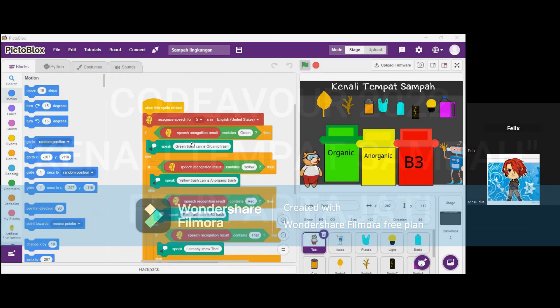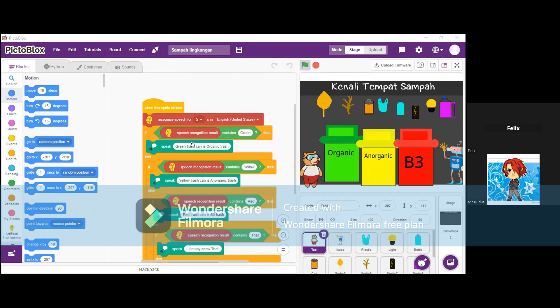Good afternoon. Okay, so first can you introduce yourself? My name is Felix, I'm 10 years old, I'm from Kudus, Indonesia. Okay, so in the screen I think you're already making a project.